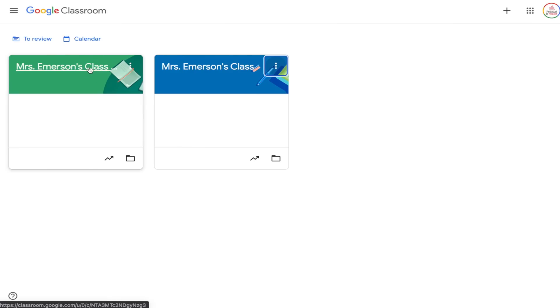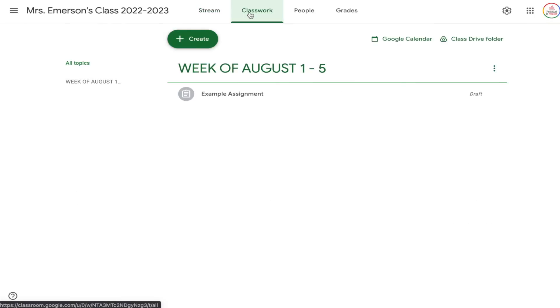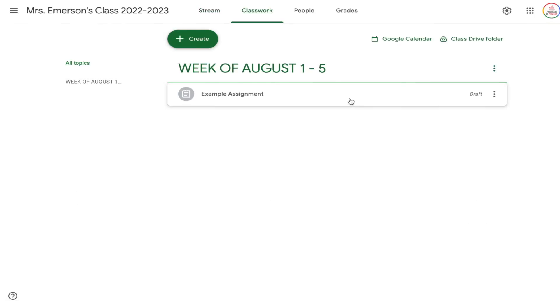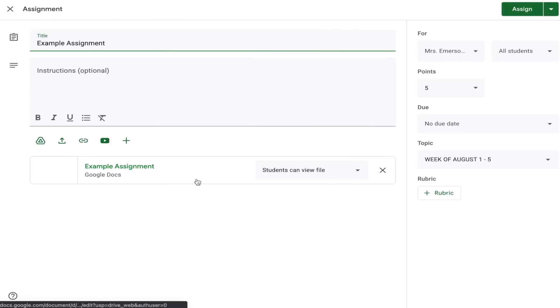It will not copy over your roster, so you won't have any students in the class, but it will save you so much time to already have those assignments saved as drafts. All you have to do is open them up, make a few changes as needed, and then post or schedule them. Students don't see topics unless an assignment has been posted under that topic, so they won't see any topics until you've started posting.